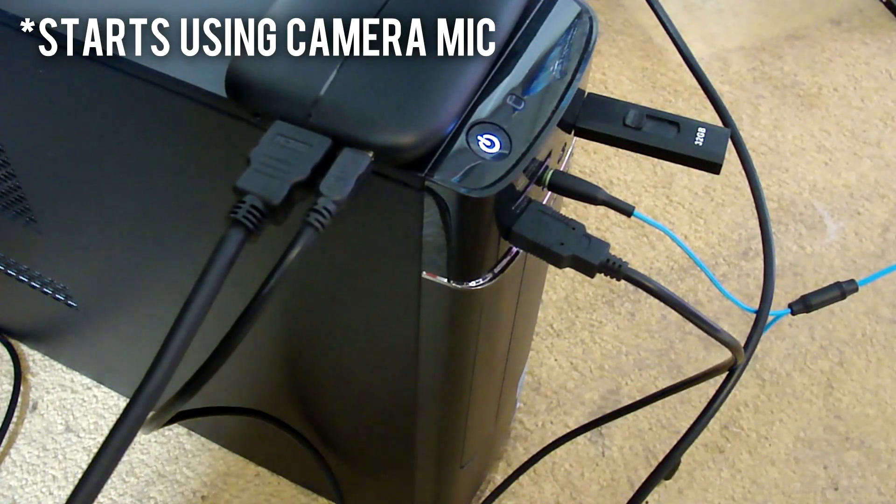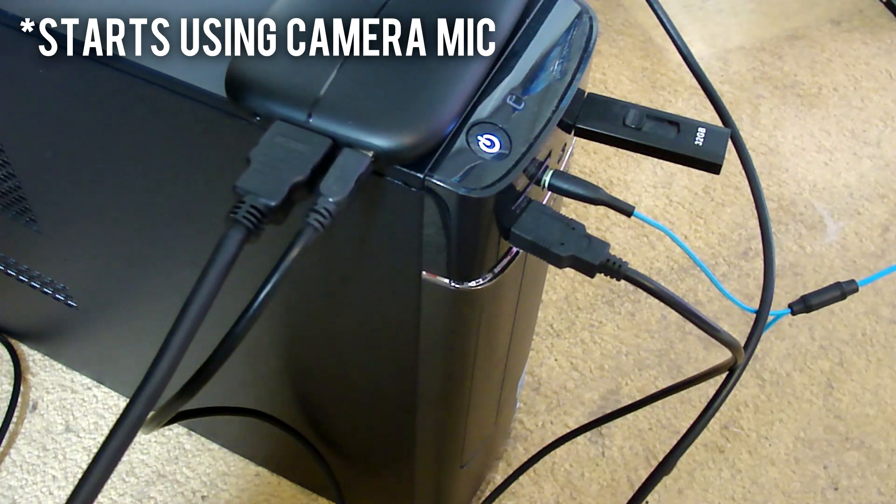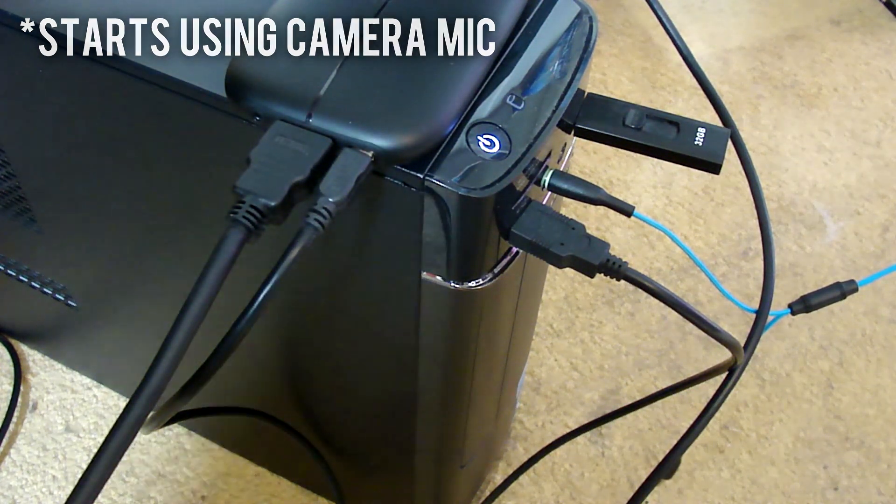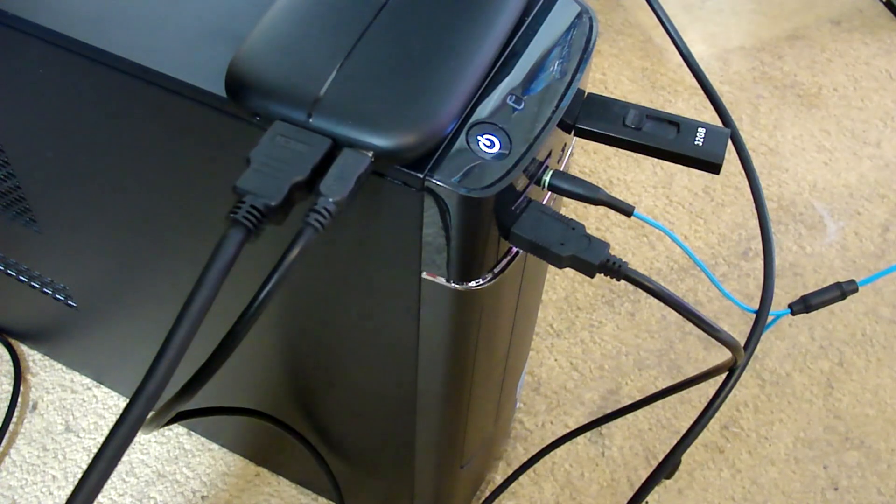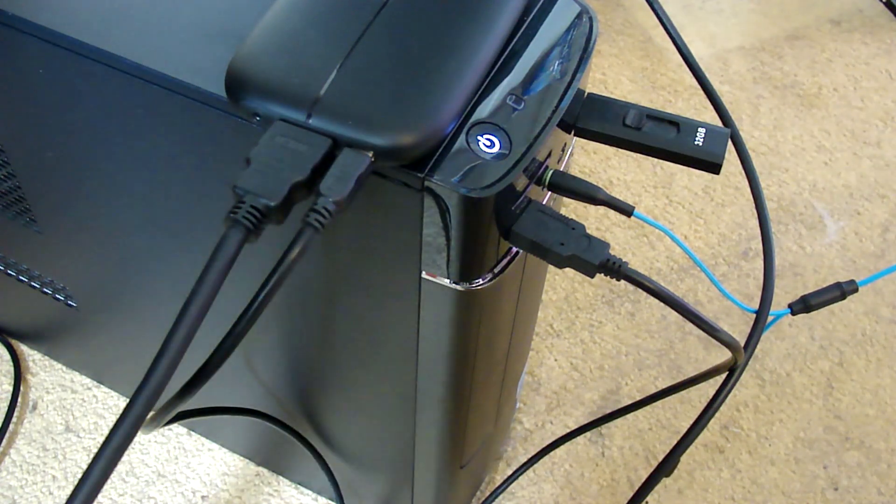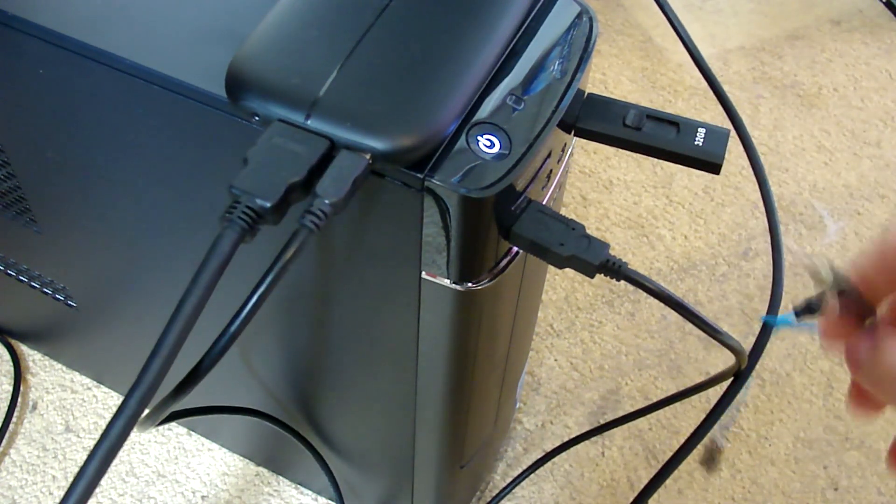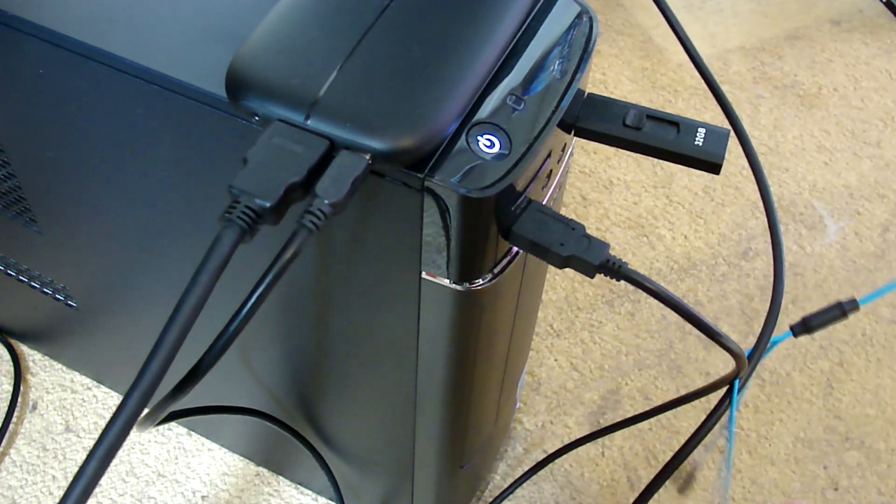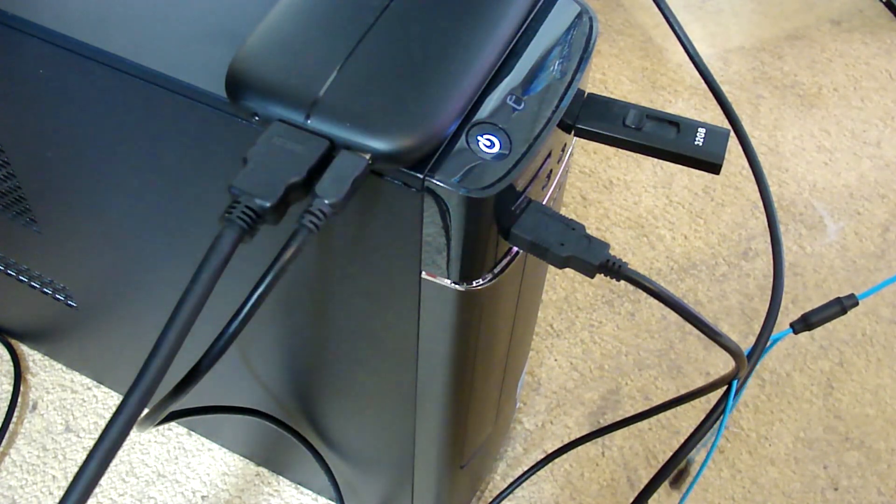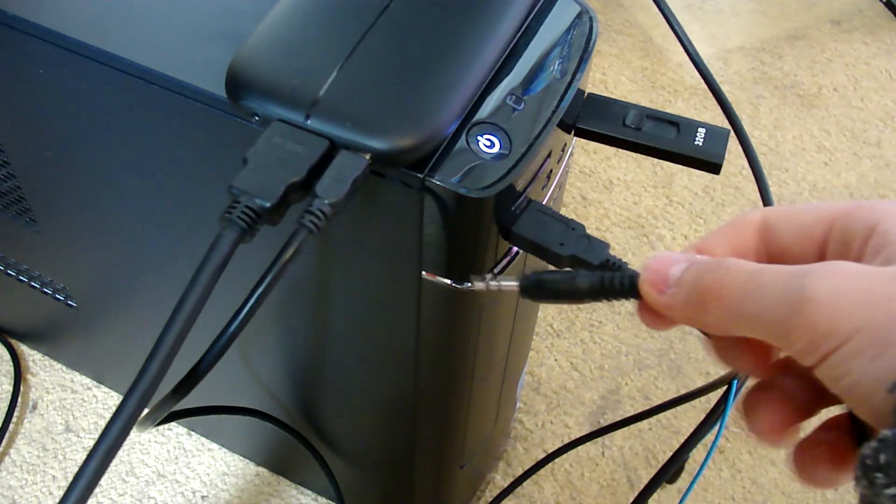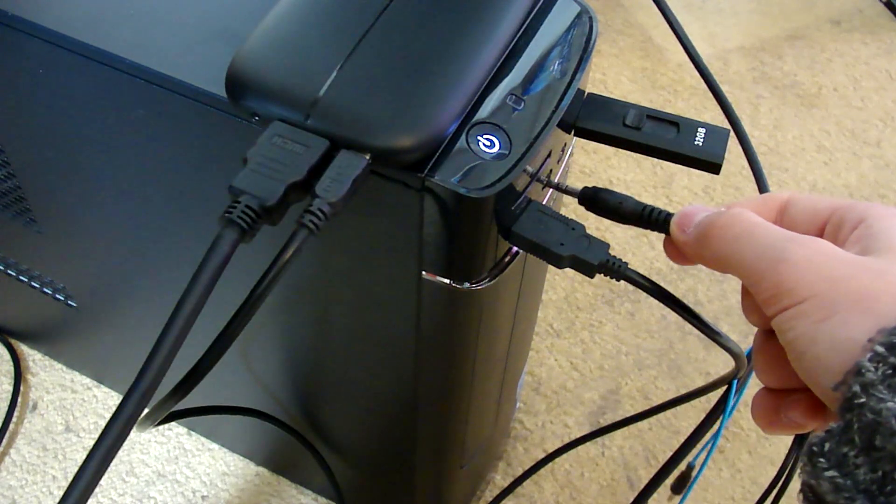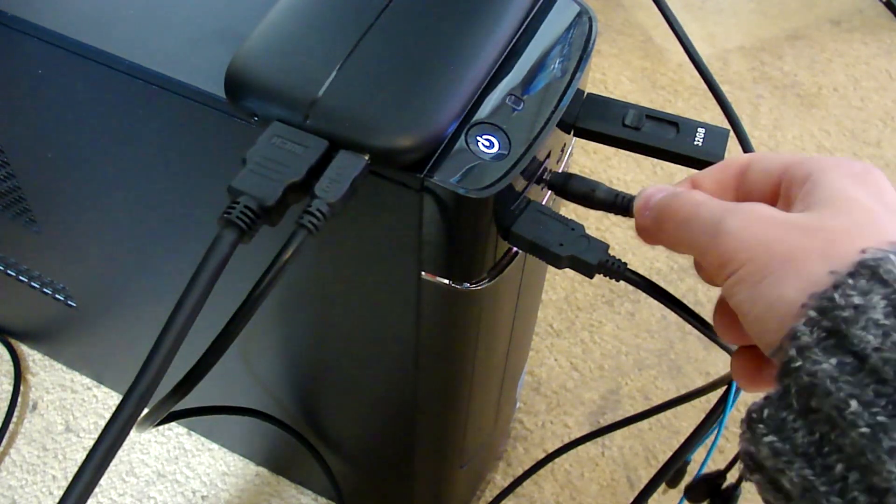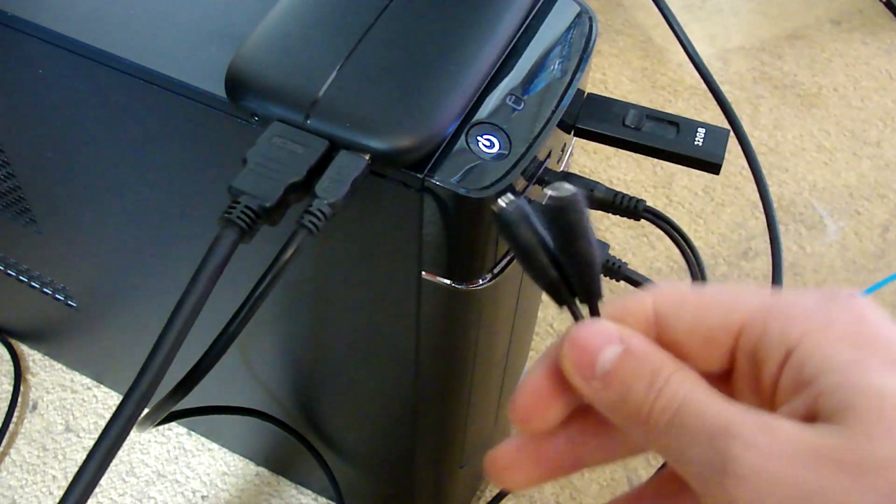Here I have the front of my PC with the Elgato HD60 sitting on top of it. What I'll want to do is take out my headphones from there and leave them for the moment. Then I'll take my audio splitter and put it in there.